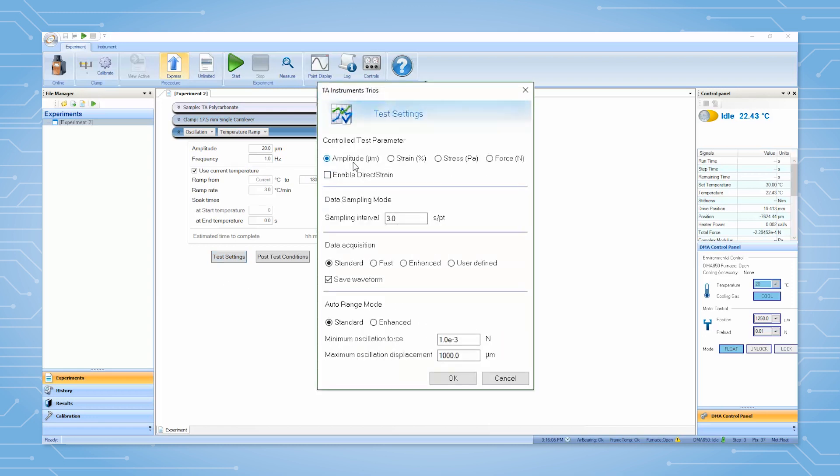We will use the default deformation mode amplitude. Direct strain allows the instrument to control the strain continuously. We will keep the default data sampling mode of three seconds per point. We will use the standard data acquisition.